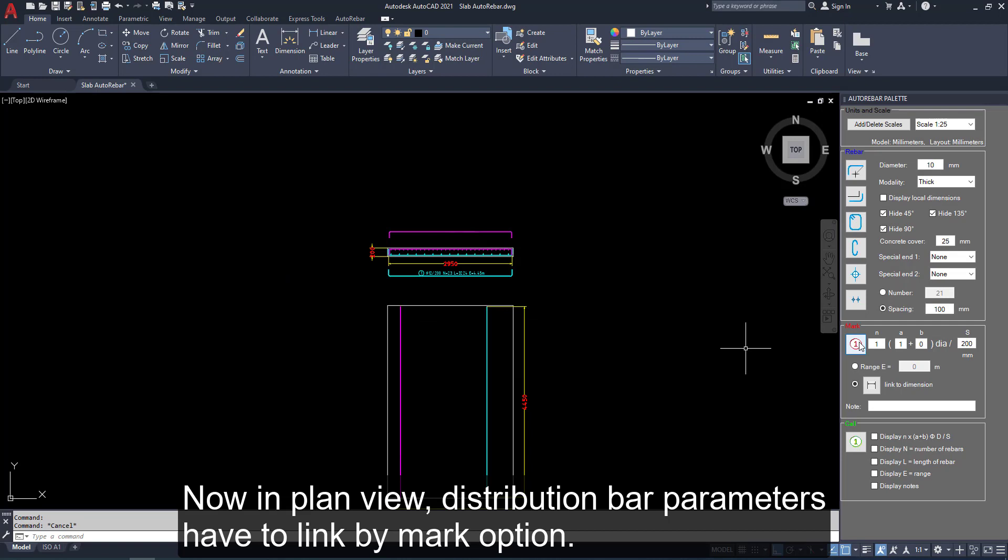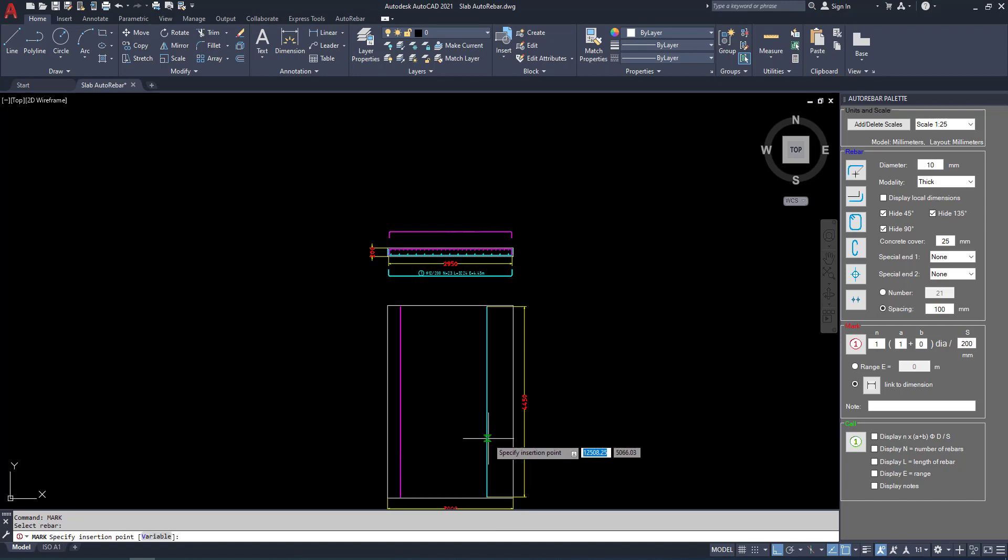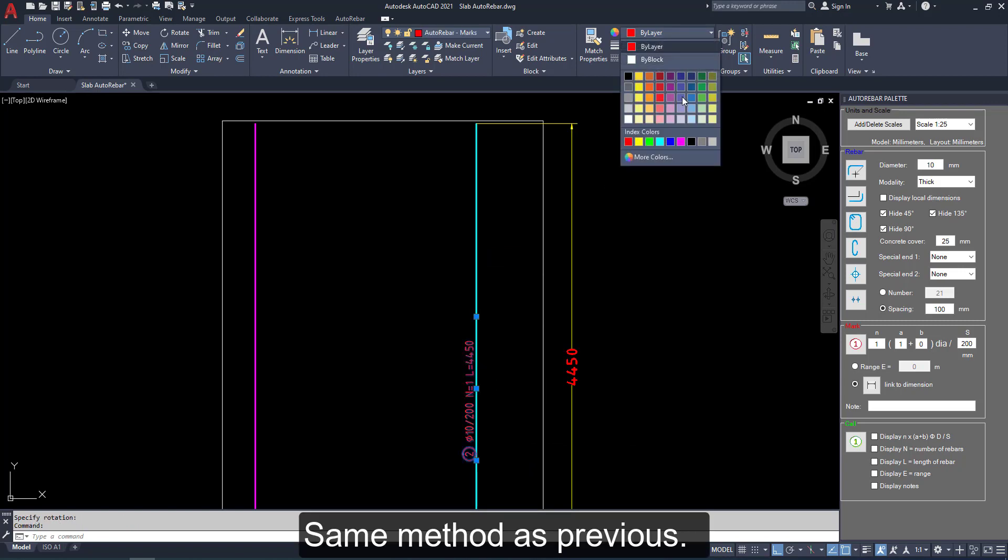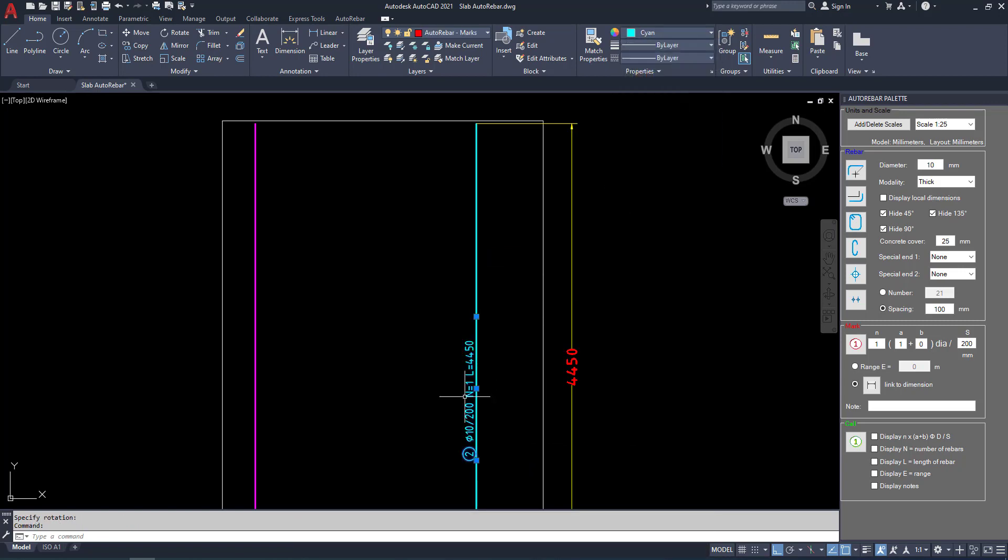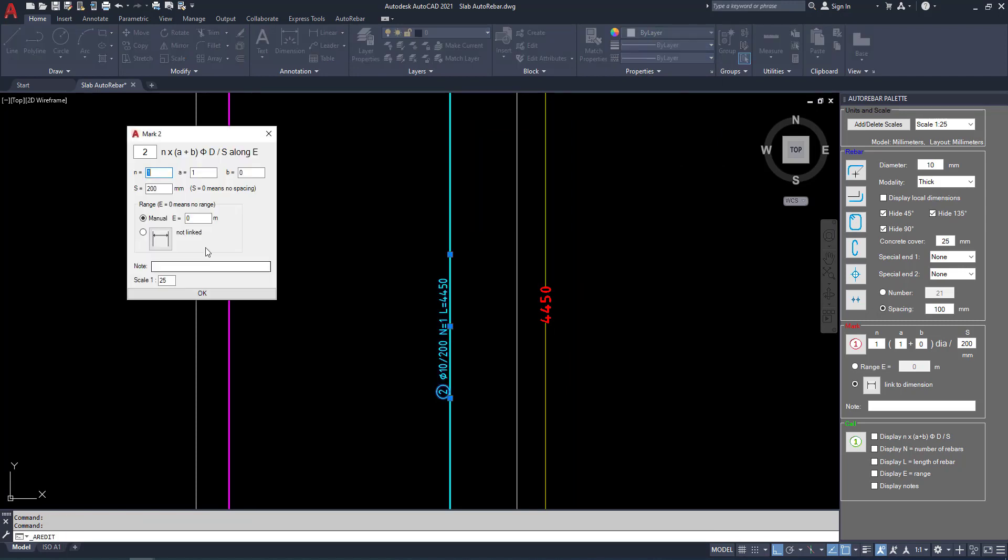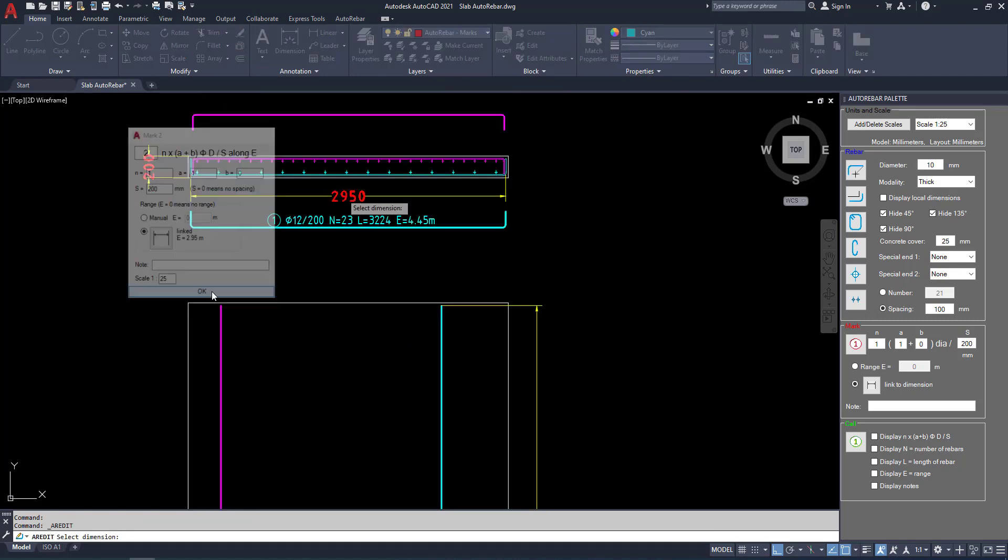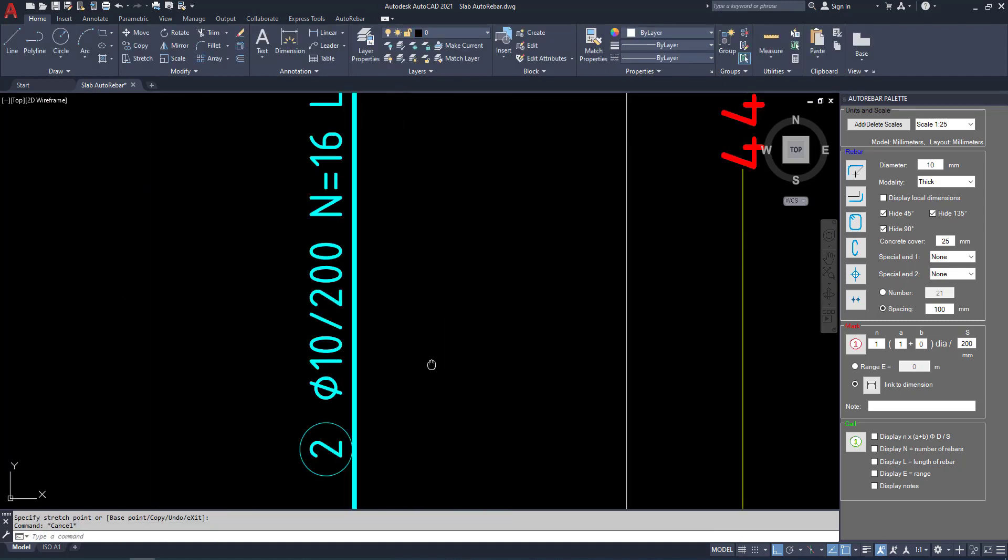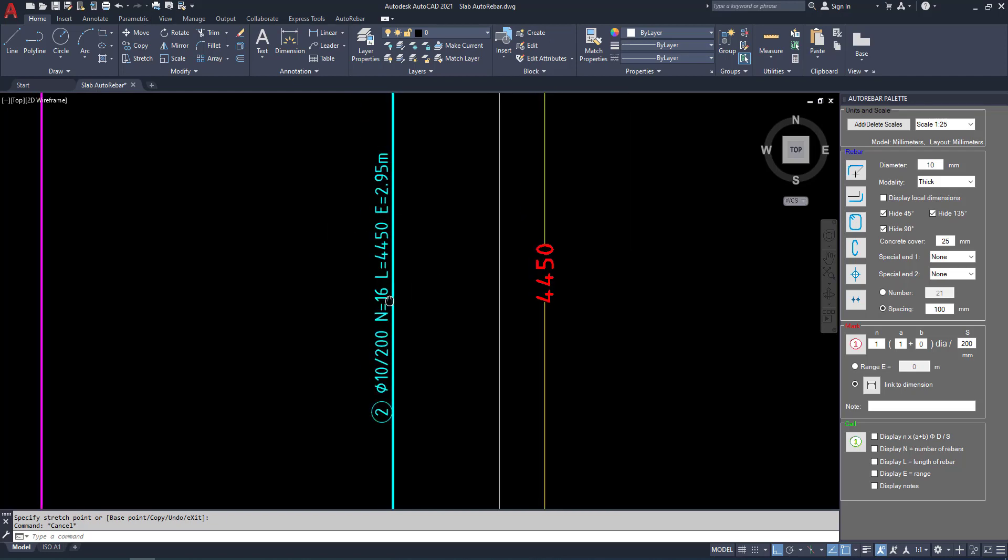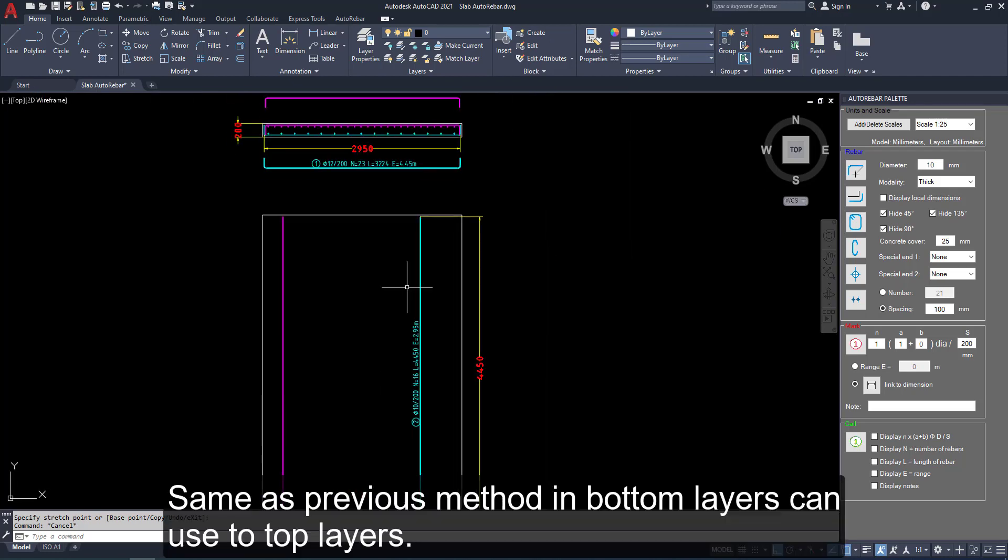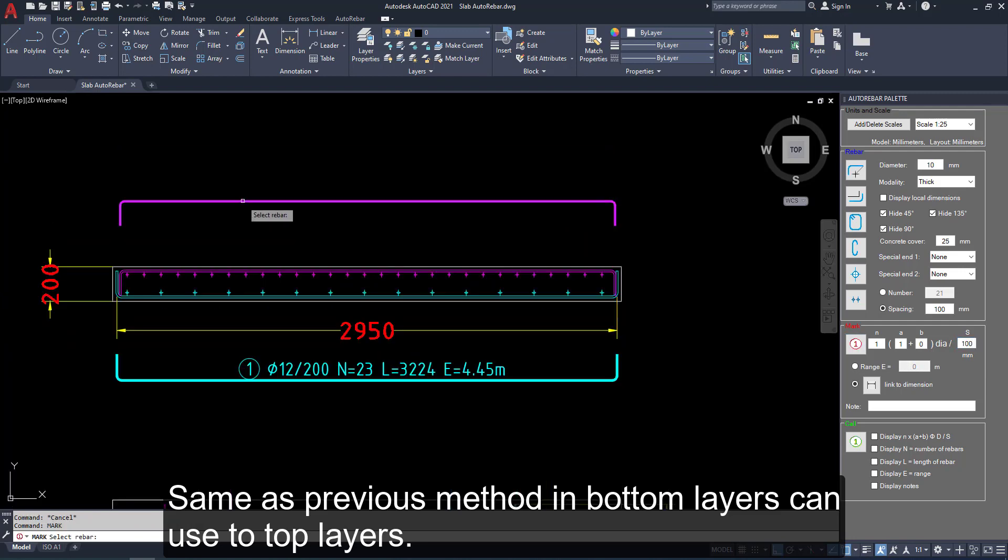Now in the plan view distribution bar parameters have to link with section. Same method as previous we can use. Change the color. Then you can link with the properties. Now is forwarded to. Easy understand. Same as previous method. In bottom layers can use to top layers.